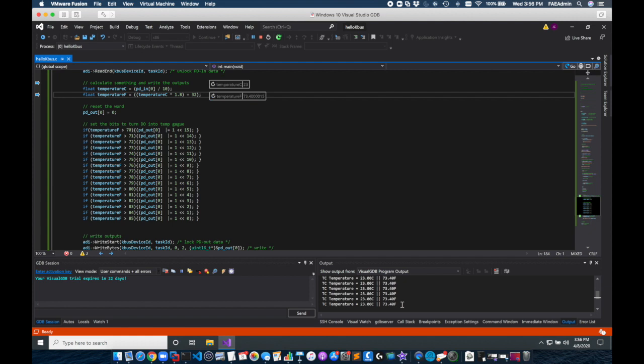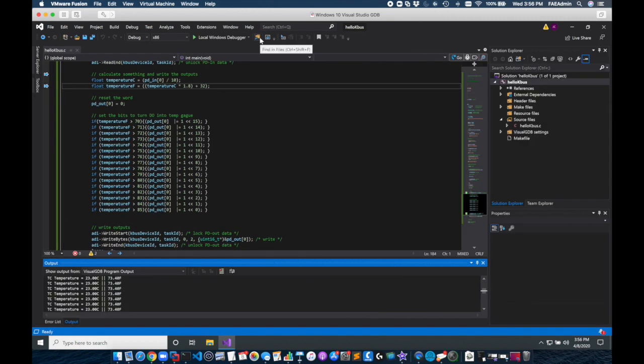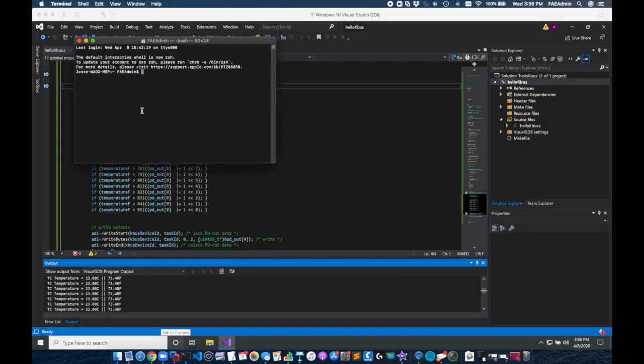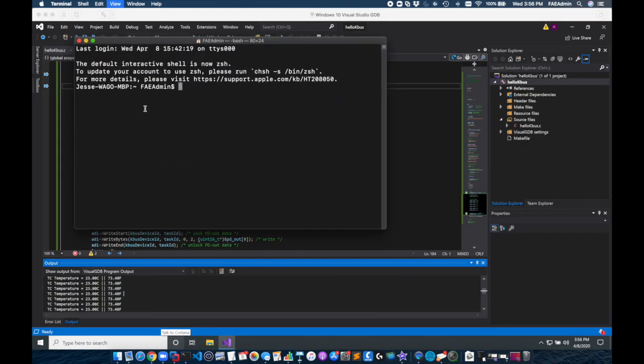So I'll run this again. You can see it's printing to the shell. I removed the breakpoints. But let's look at it now and how it looks inside the PLC. I'm going to open up a terminal and I'm going to SSH into my controller.